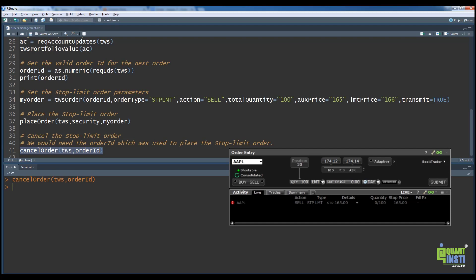This example demonstrated how to use the various order functions. You can place different types of orders using these functions. This concludes the seventh lesson in the Trading Using R online course.